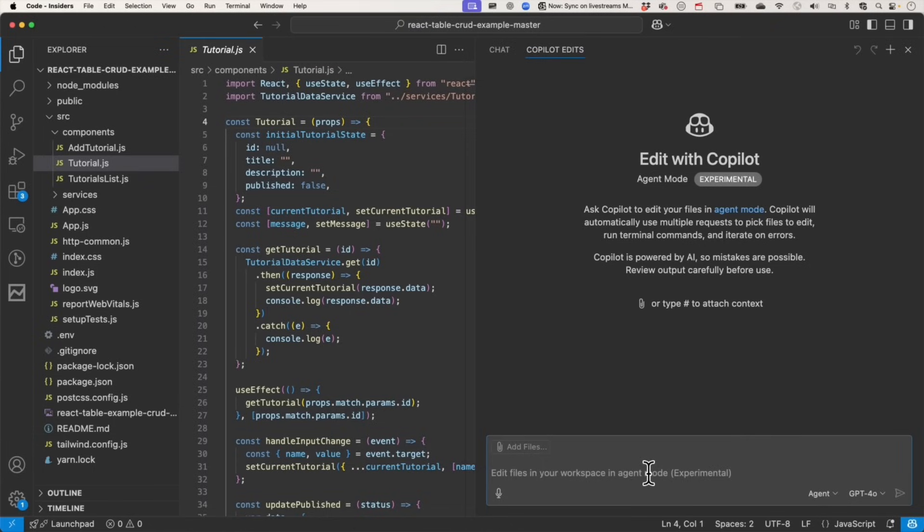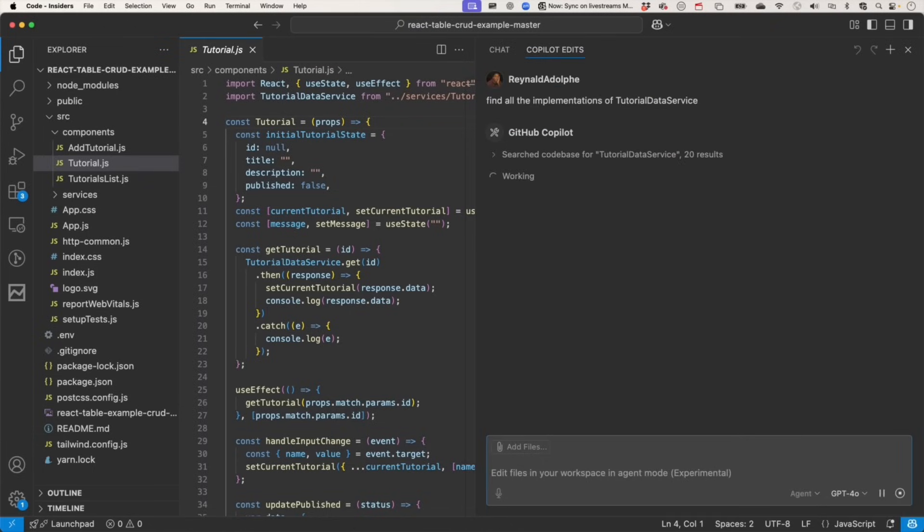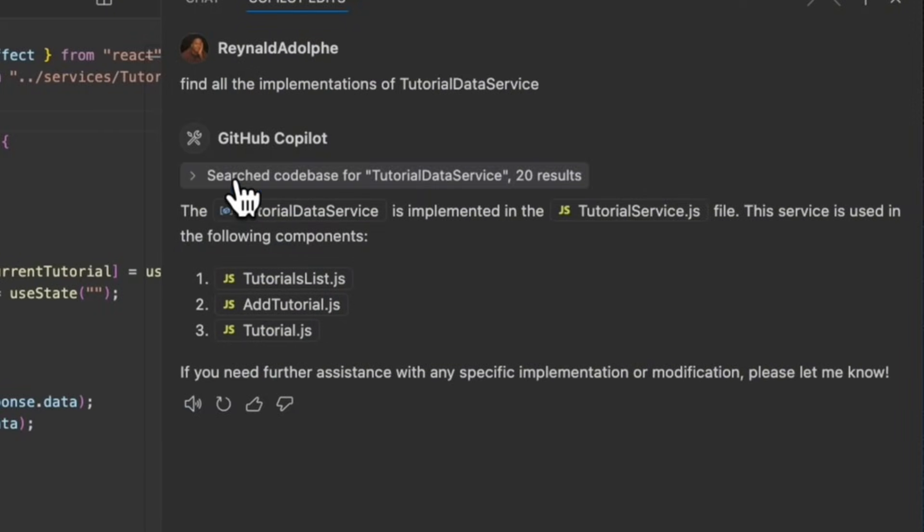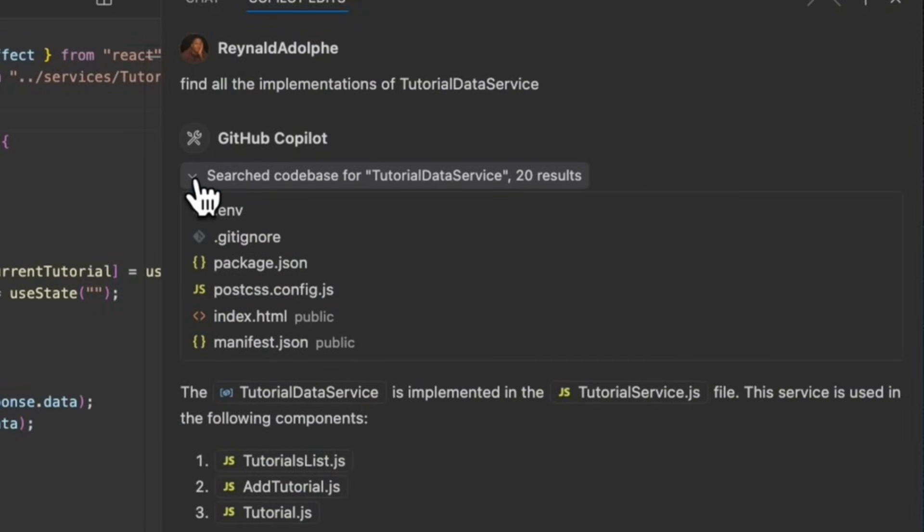Agent mode can now not only search your code base for relevant context, but organizes them so that you can expand sections to see the results of which searches were done.